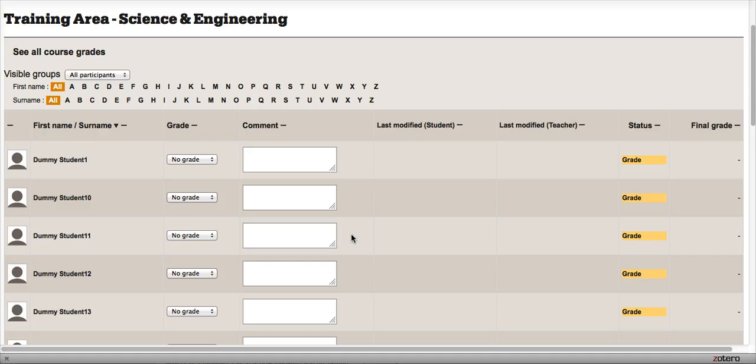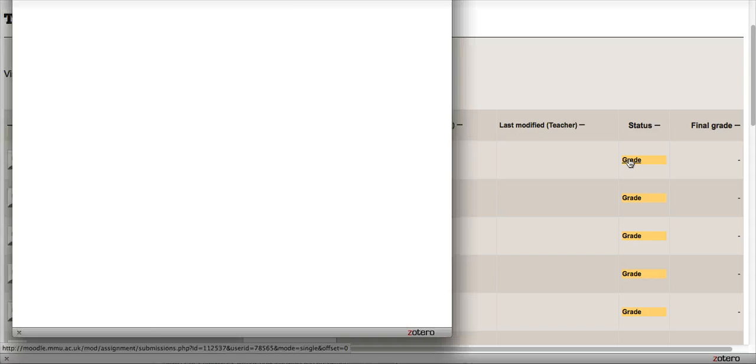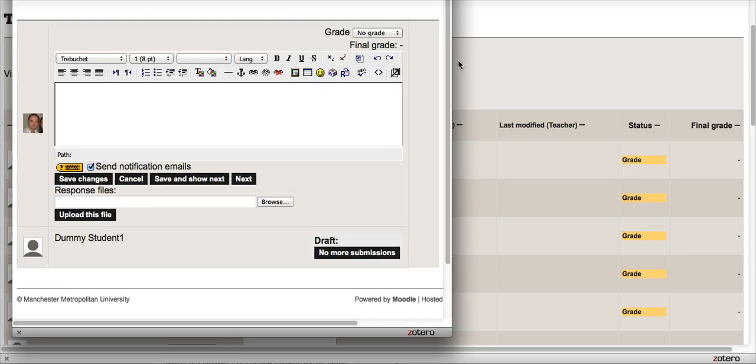What I can do is, rather than leaving a grading comment here, I can click on the grade status on the right-hand side, and I get this pop-up window.